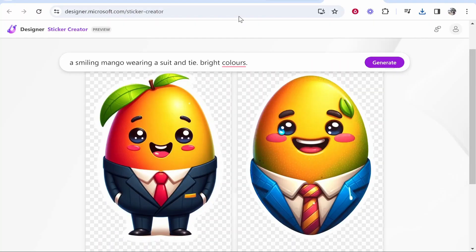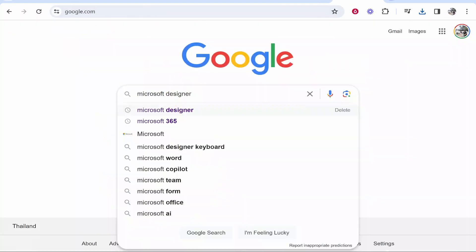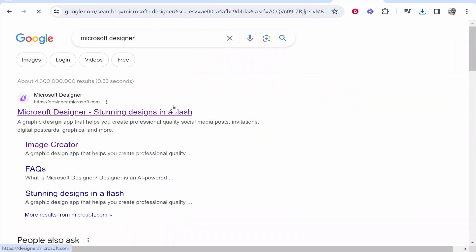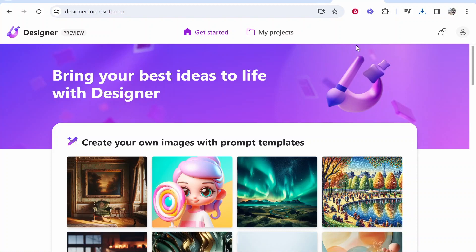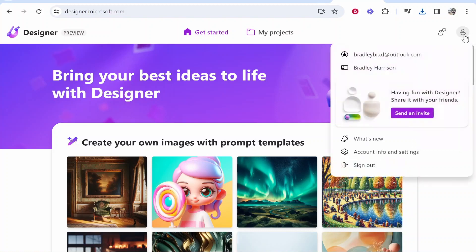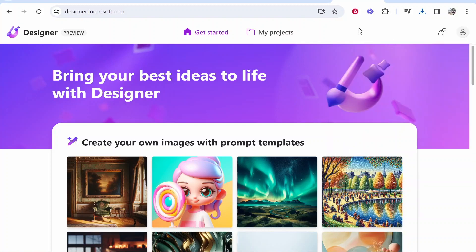What we need to do is head over to Microsoft Designer. The easiest way to do that is just to search on Google 'Microsoft Designer' and it should be the first one that appears. Once you get here you'll need to log into a Microsoft account. You can log in with any free Outlook account. You can see in the top right hand corner in the profile icon I'm logged in with my Outlook account.